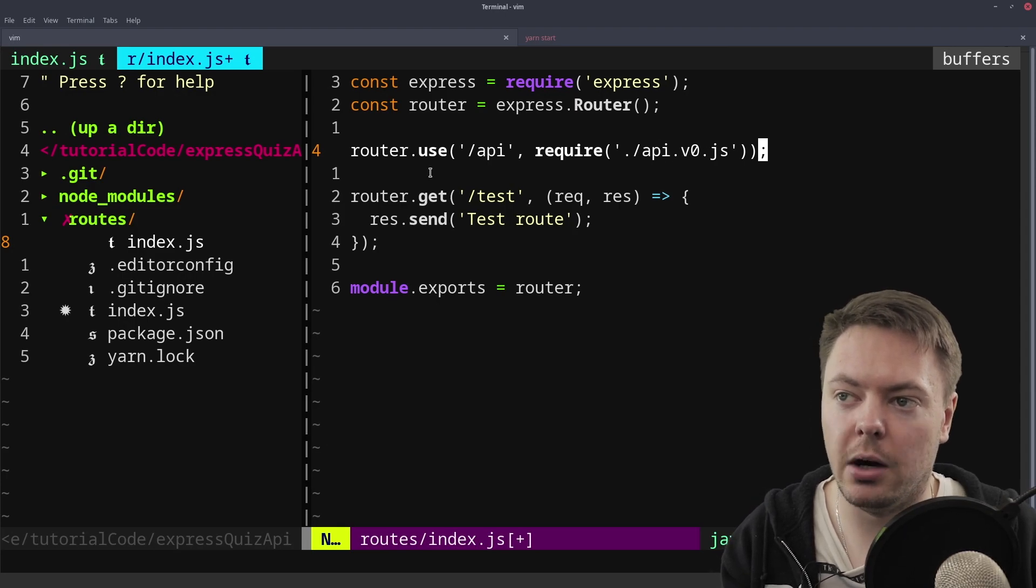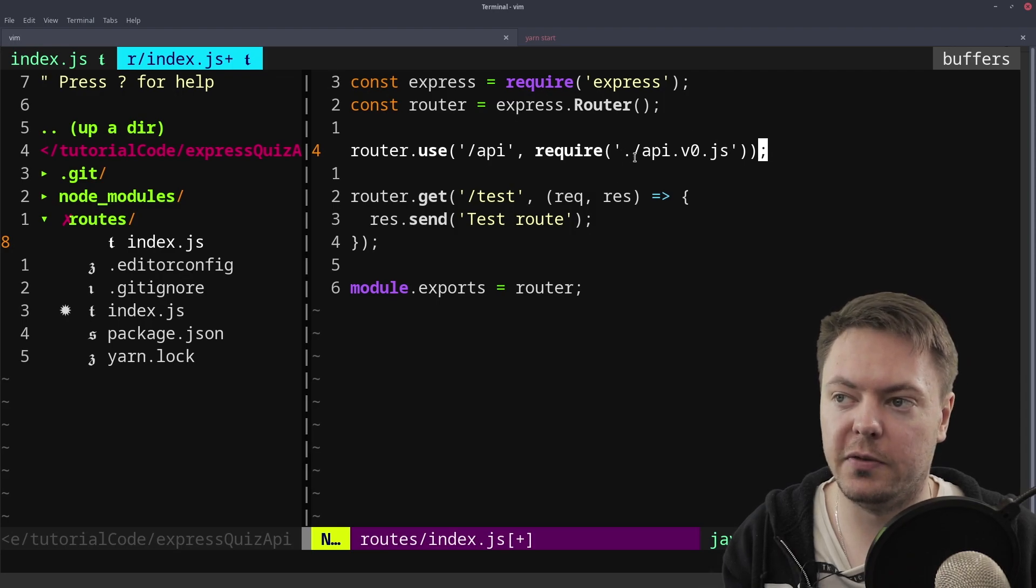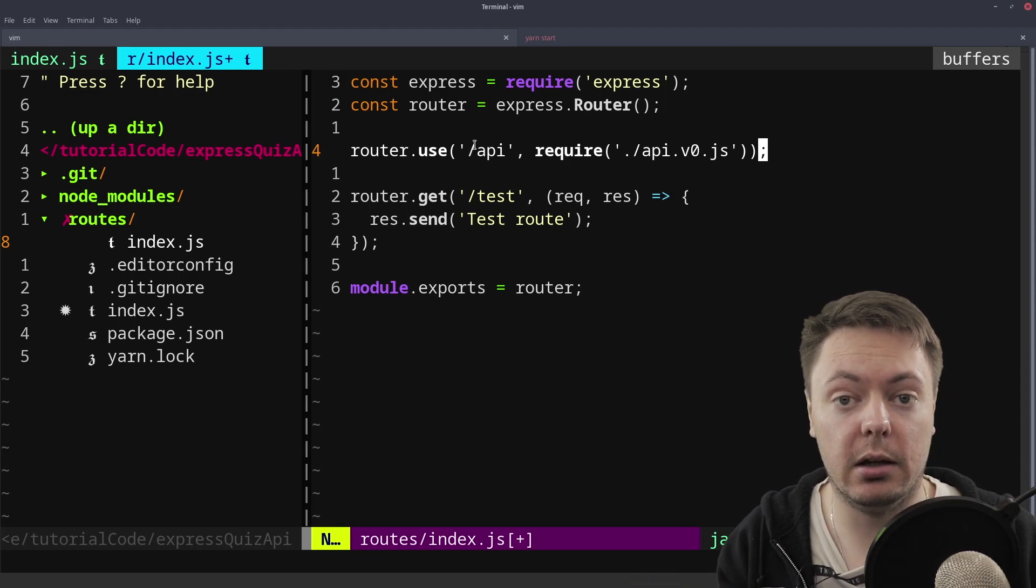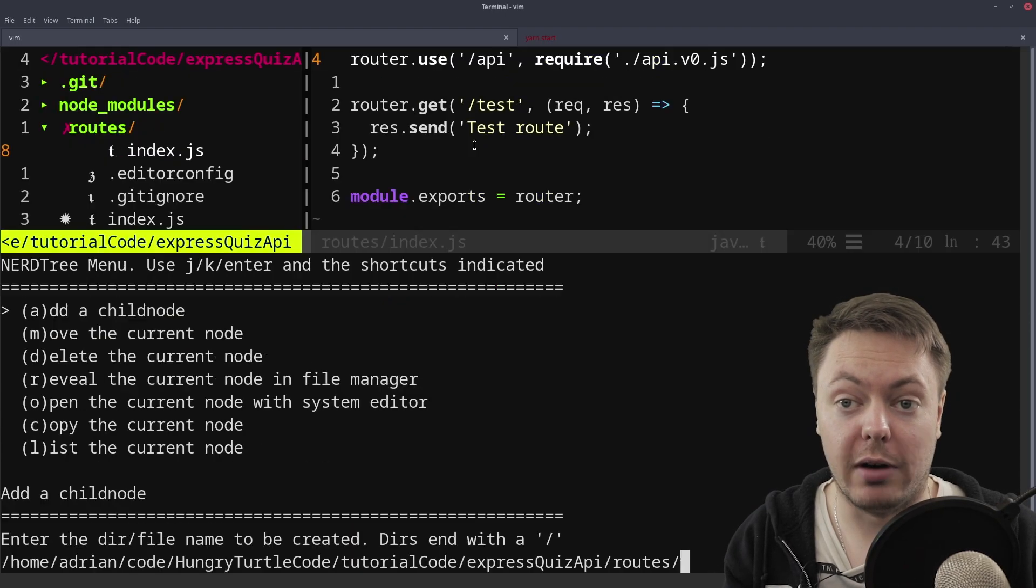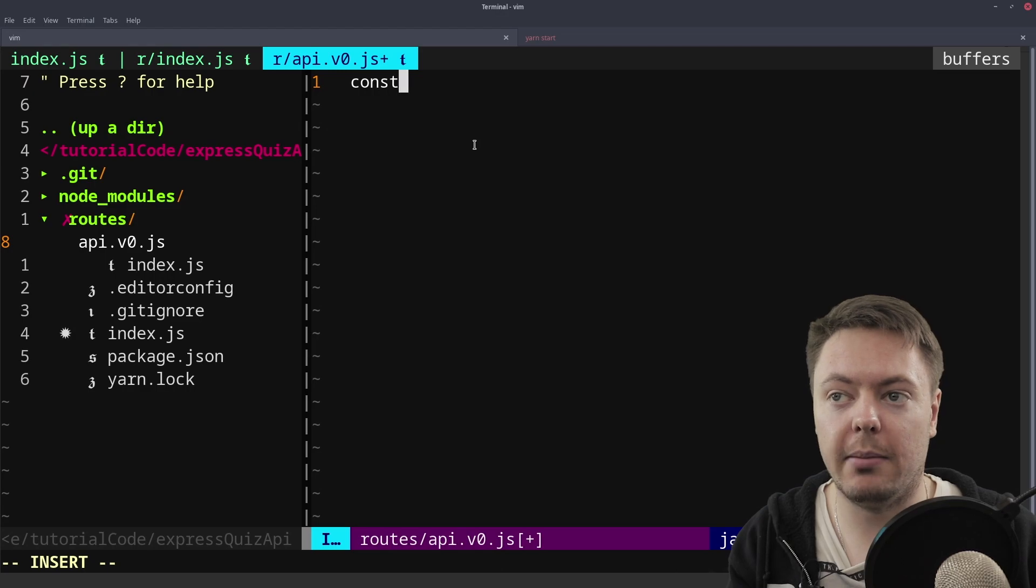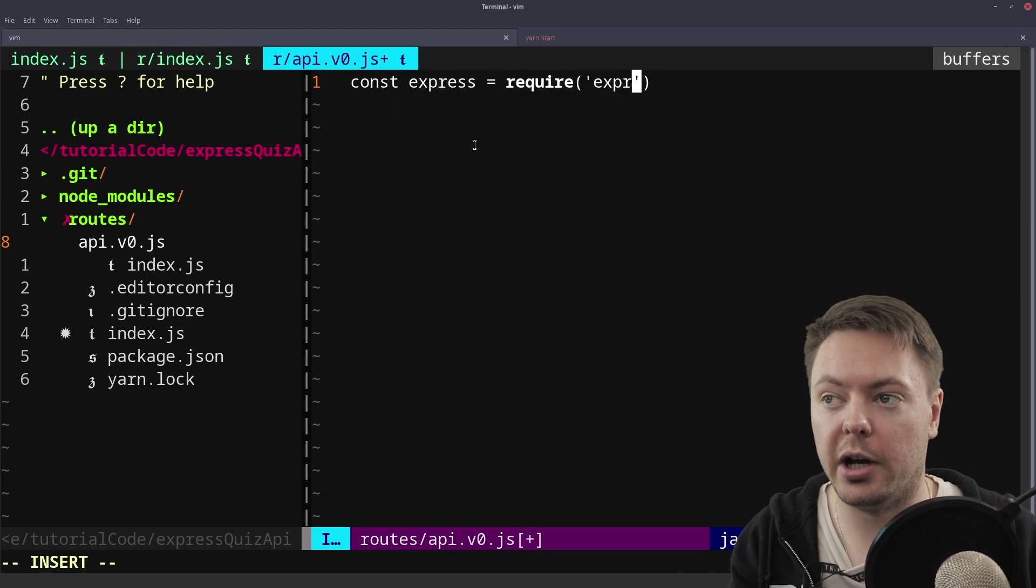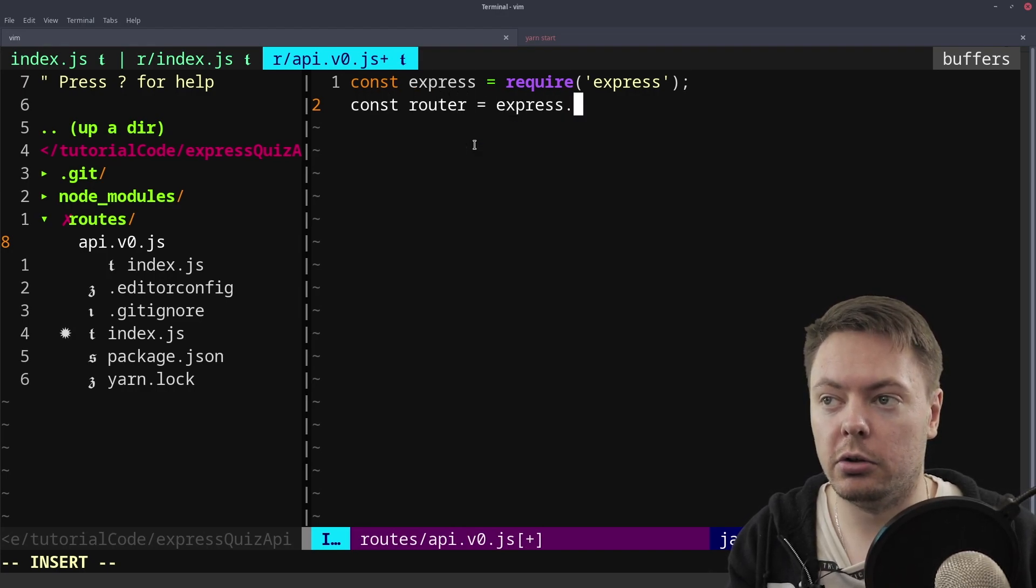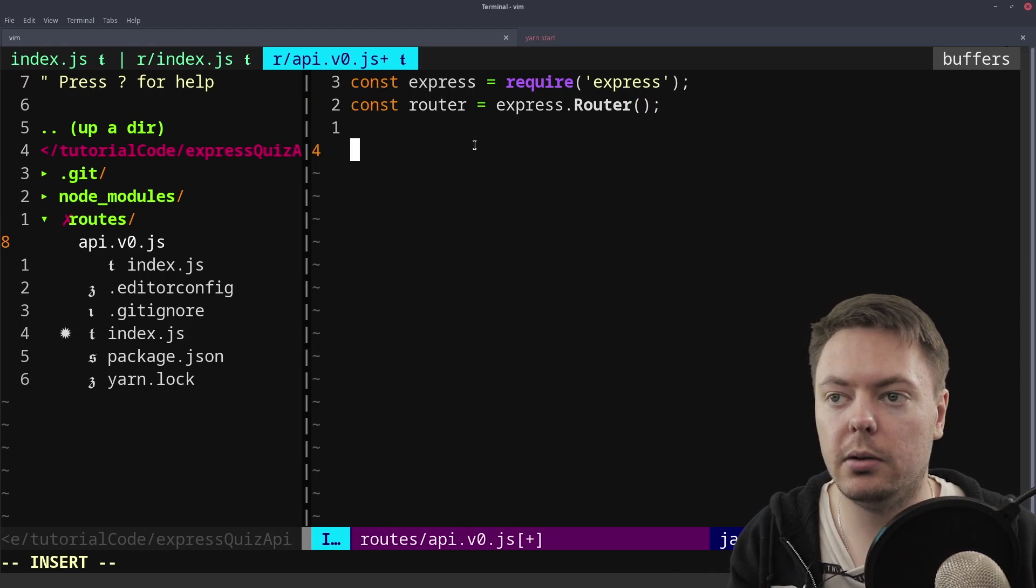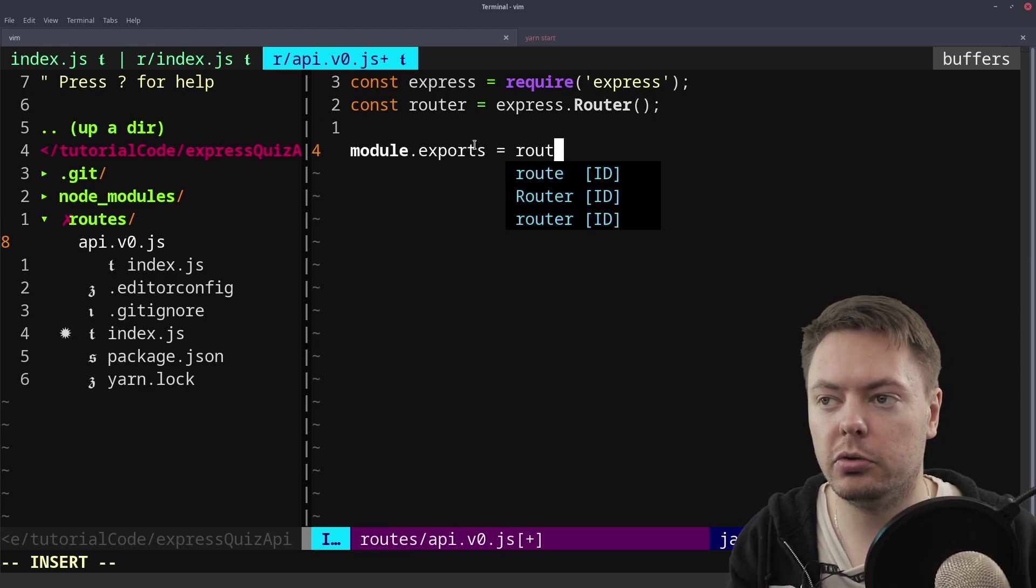But now, like we've seen before with the require, if we put a router object into this file and then this app.use will call that router object every time we hit the API route. So that's exactly what we want. So if we create that api.v0.js, we'll do the same thing we've done before. Express equals require express. Router equals express.router. And module.exports equals router.